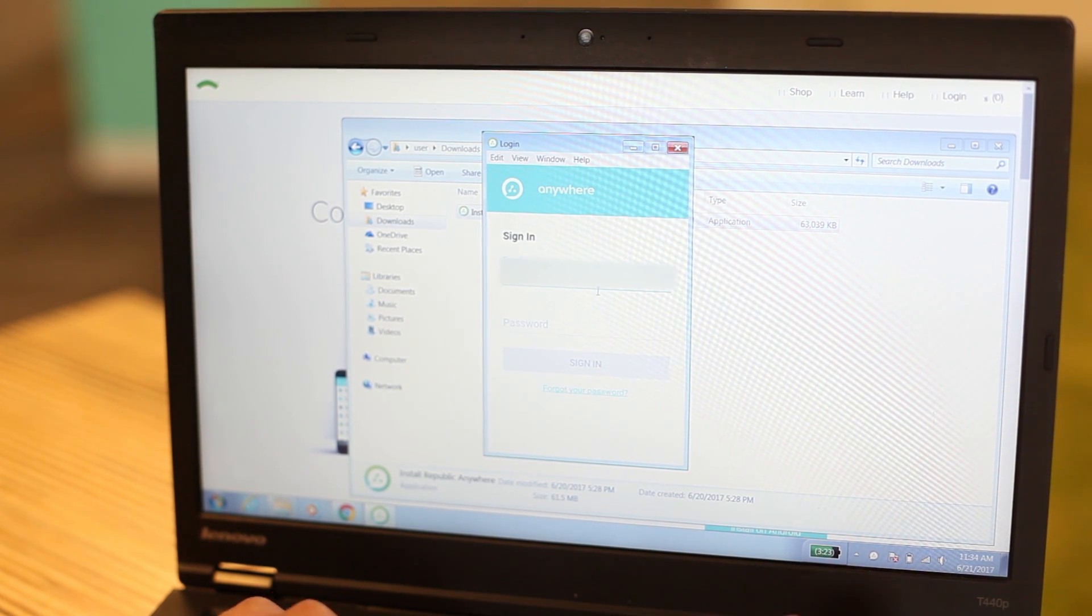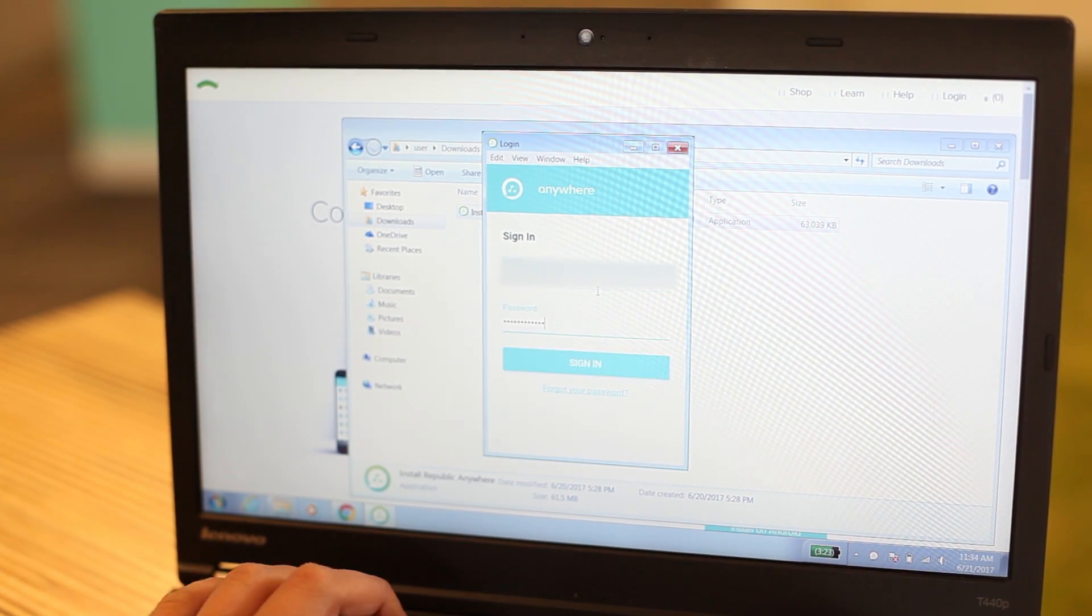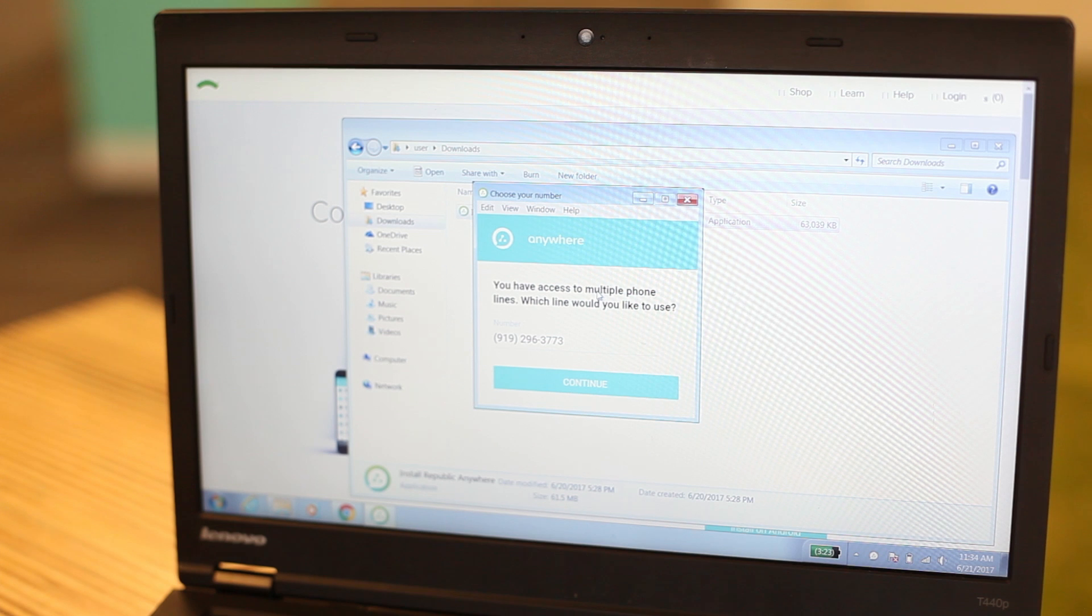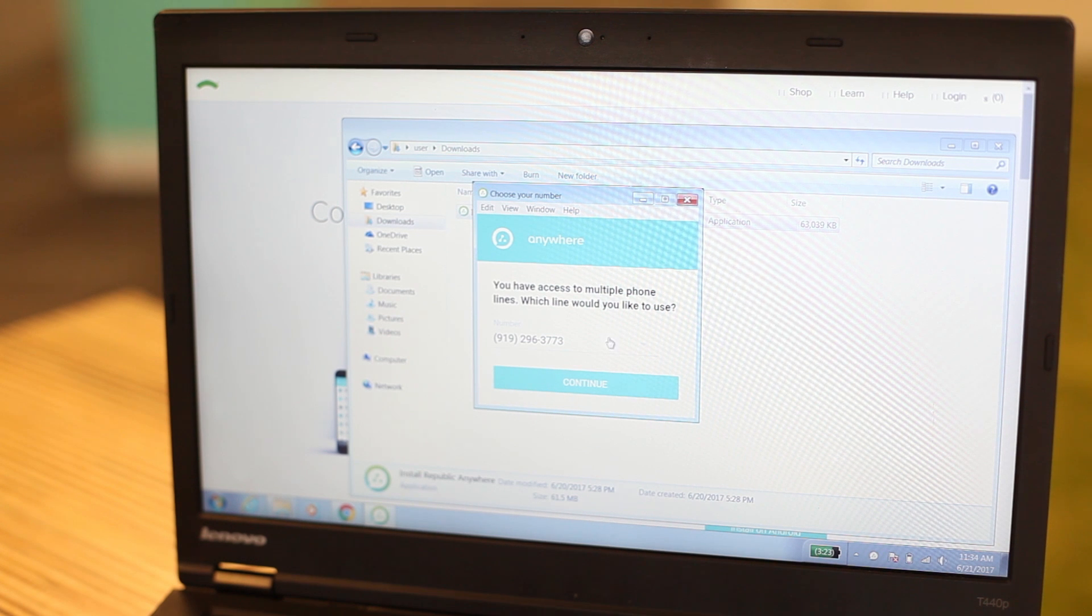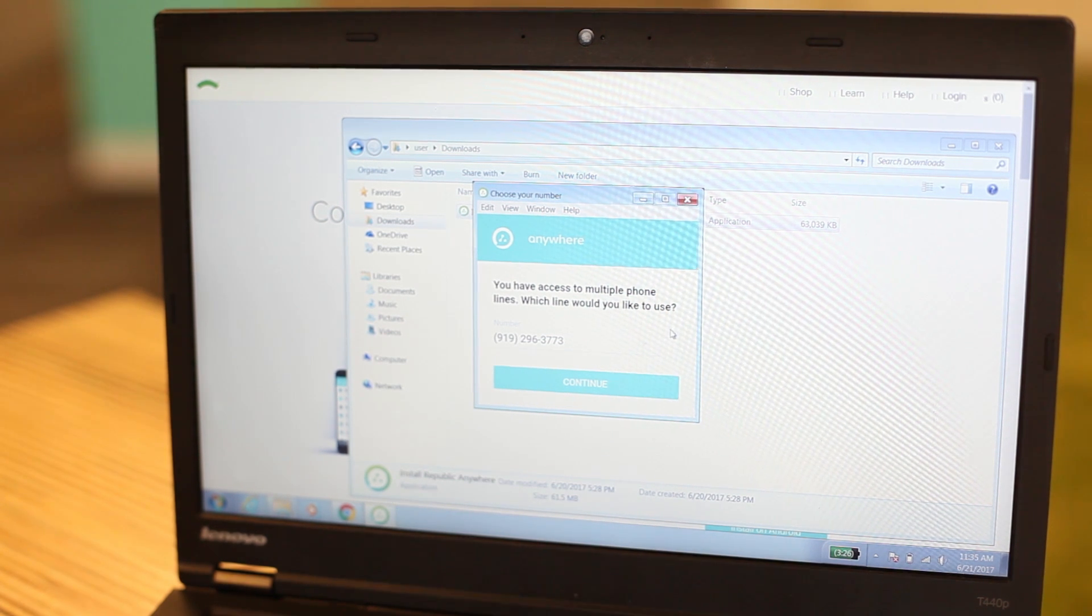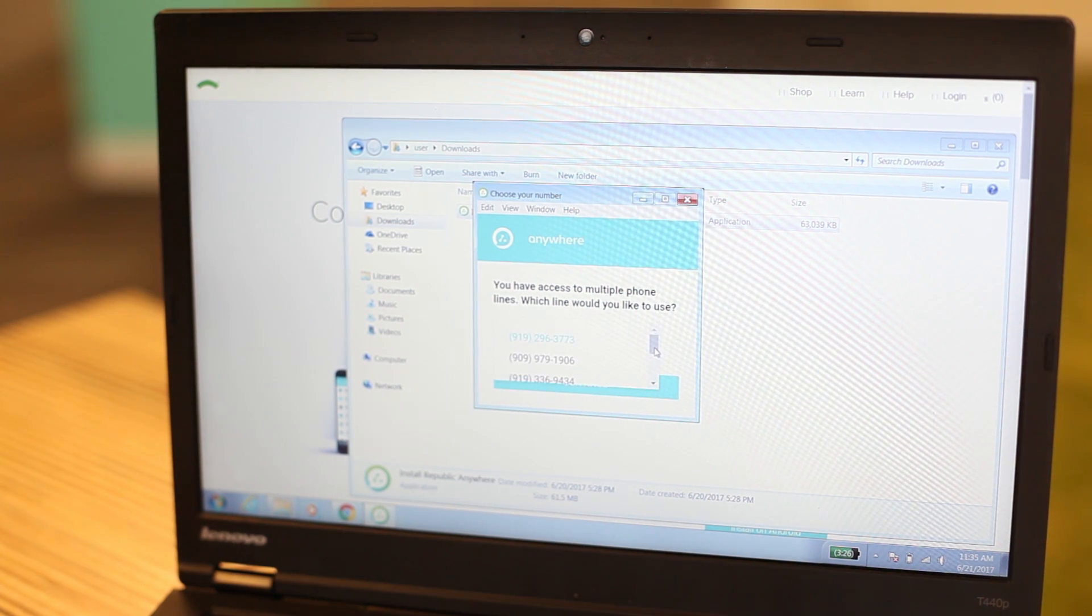Log into the Anywhere app with your Republic account credentials. If you have access to multiple phone lines on your account, you'll have to select which number you'd like to log in with.